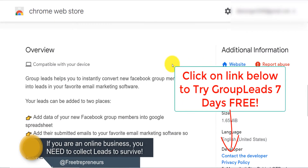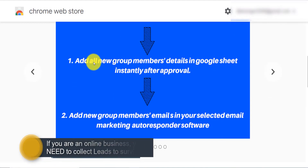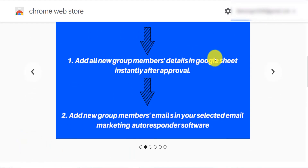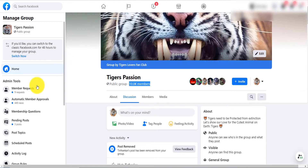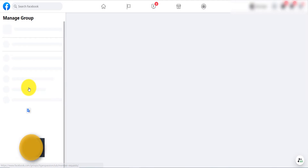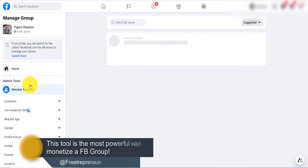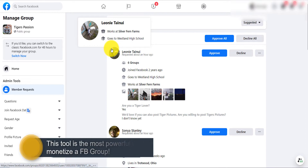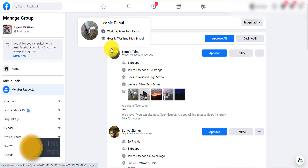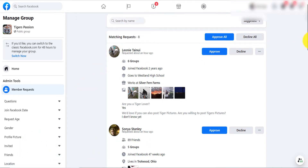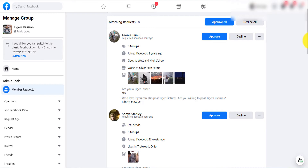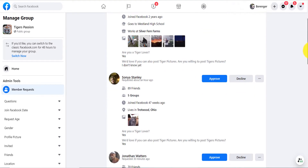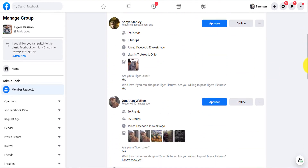What it allows you to do is add all new group members into a Google sheet instantly after you approve them. For example, in my case I have nine new requests after the 10,000, and the group is growing at the rate of about 3,000 members per month — so imagine 3,000 new emails per month. This is going to be crazy.